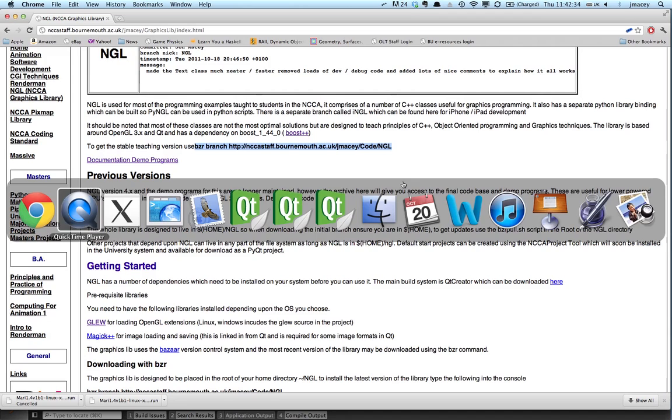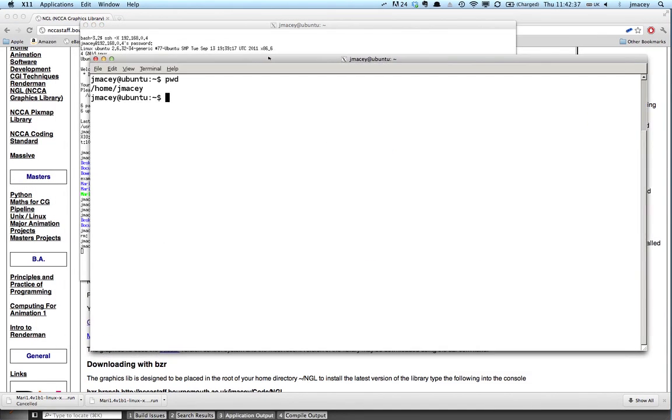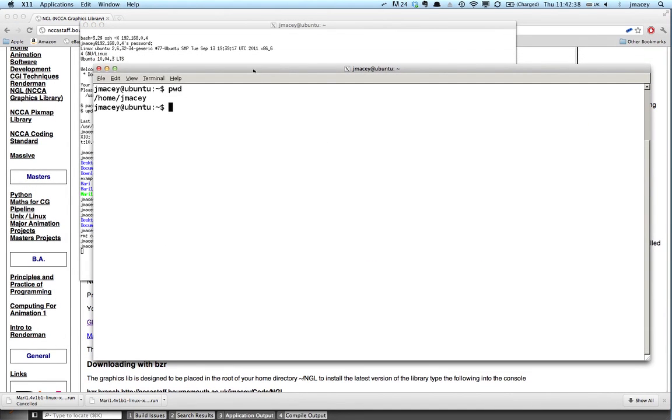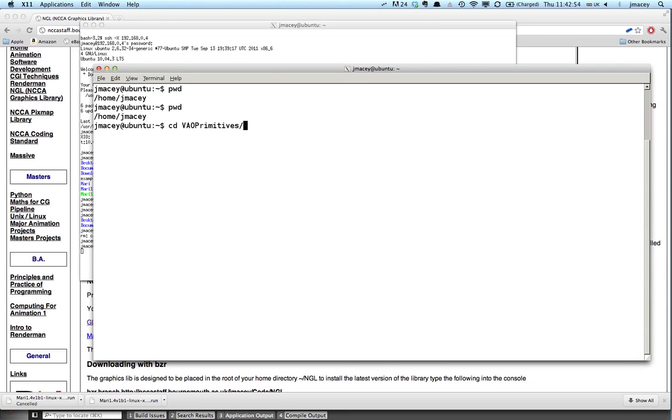So what I've got here is I'm logged into a Linux box, I'm using my Mac to record this because it's easier to do recording, and at the moment I'm at the root of my home directory, so home jmacy. And what I'm going to do is download the library and install it on my machine.